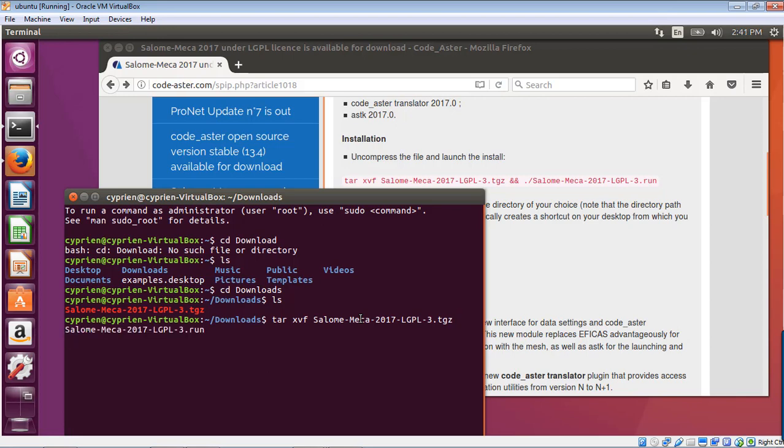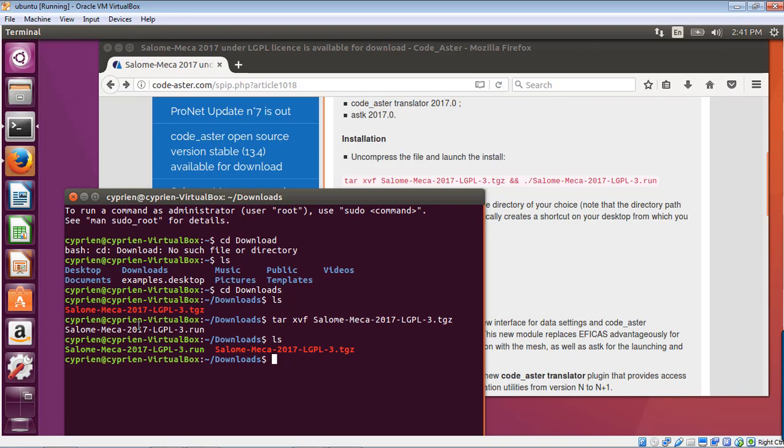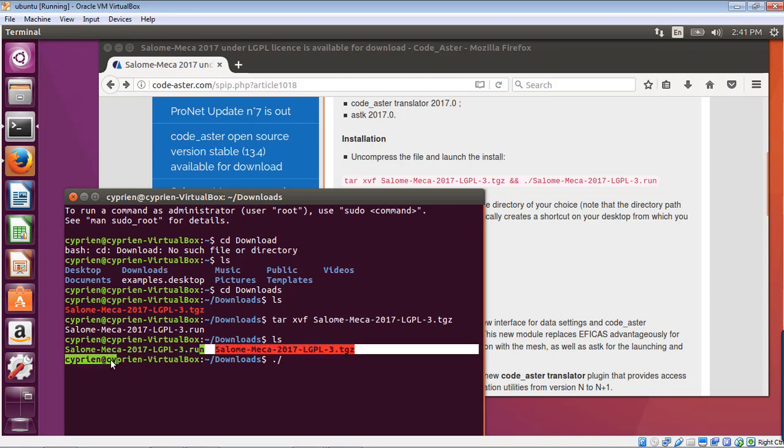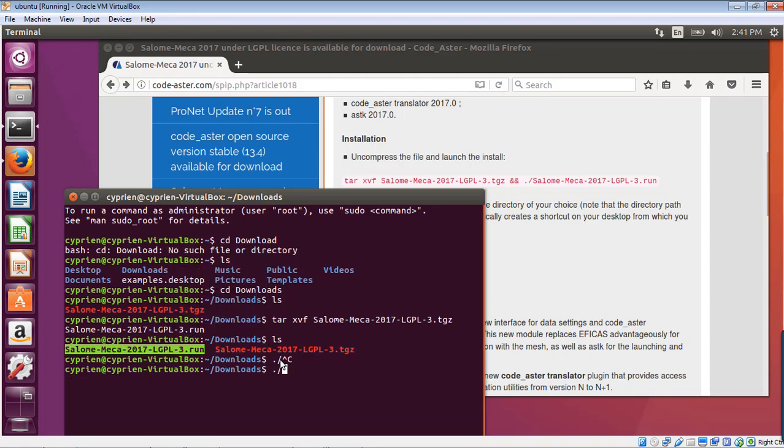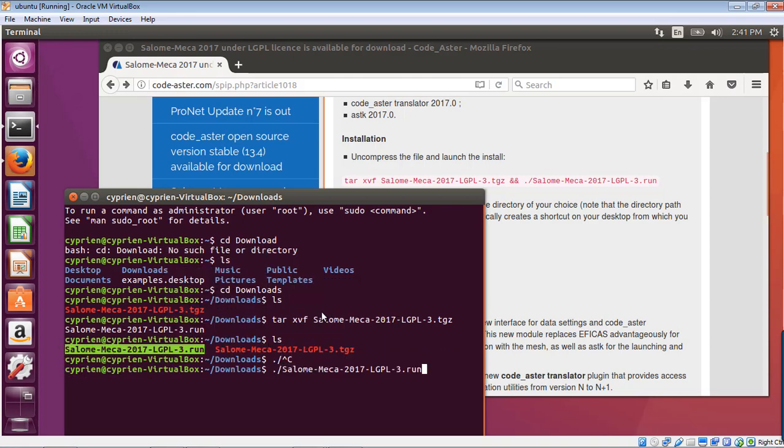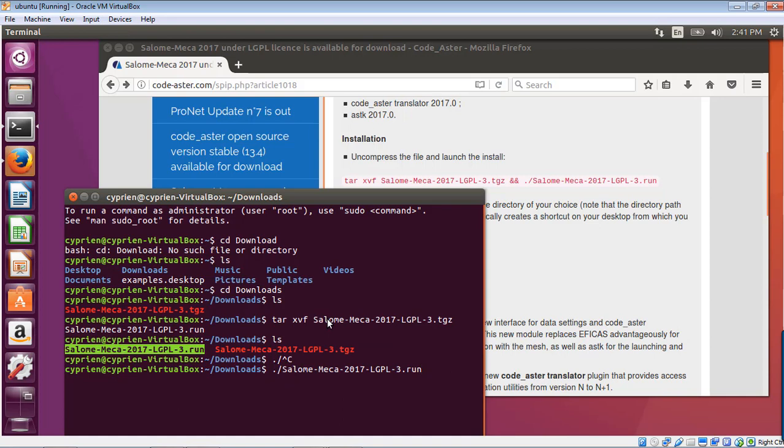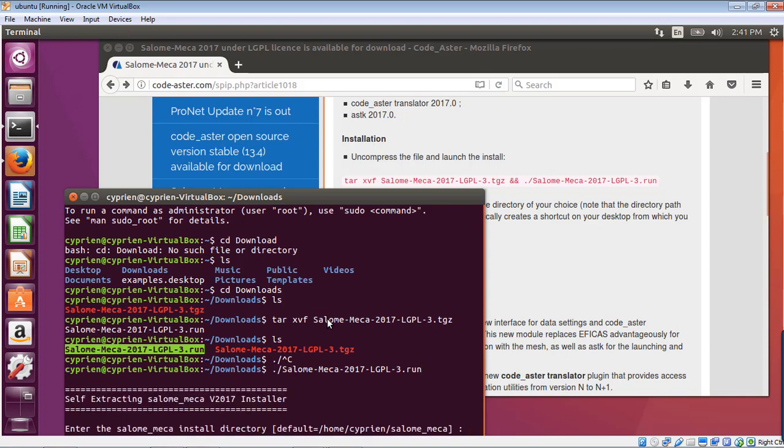And now it should uncompress it. OK, let's take a look. And yes, we have now a run file. So the only thing we have to do is to run, actually, this folder. So we have to do that. And I can directly copy, paste that.